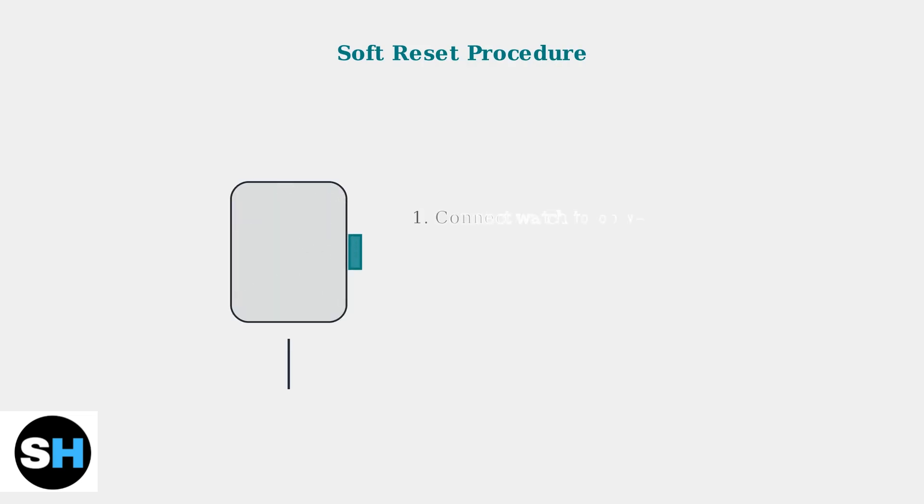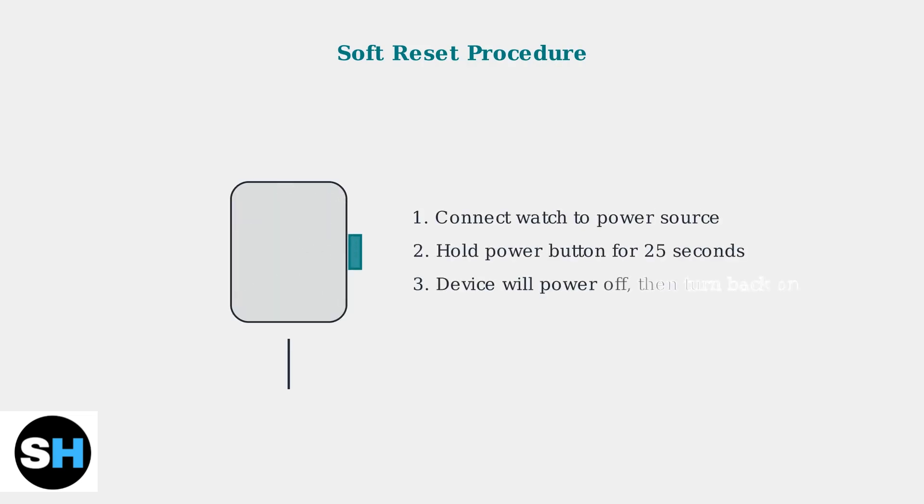If basic troubleshooting hasn't resolved your charging issue, try a soft reset. Connect your watch to a power source, then hold the power button for 25 seconds until the device powers off.